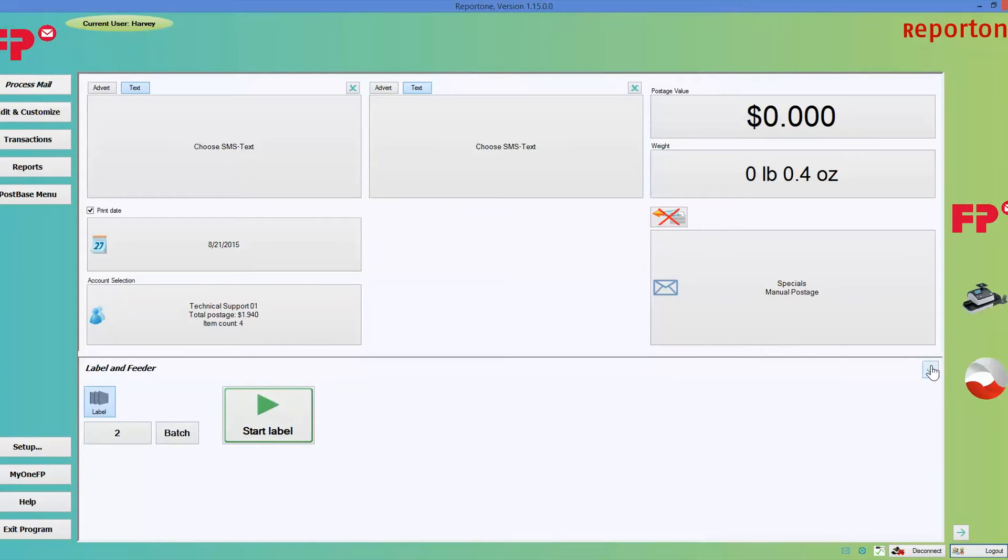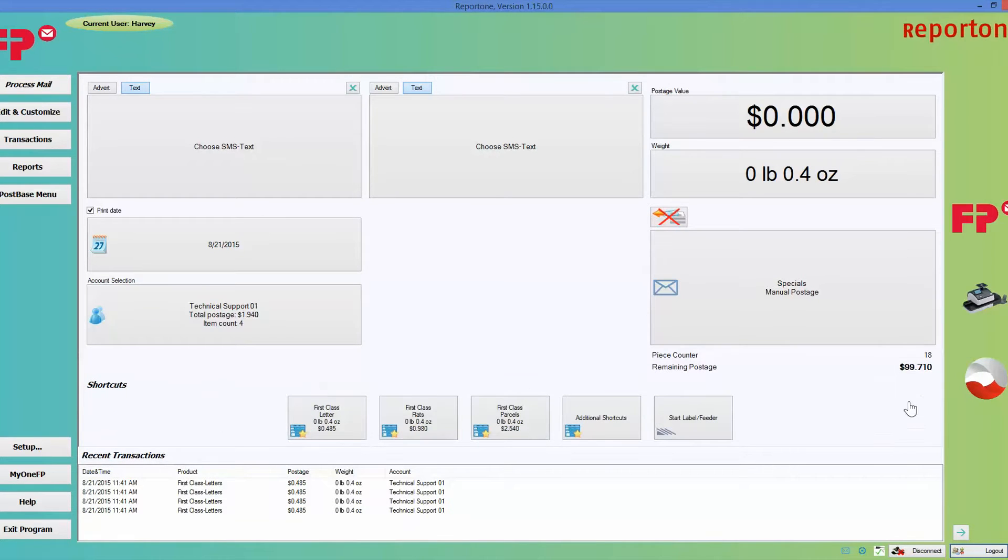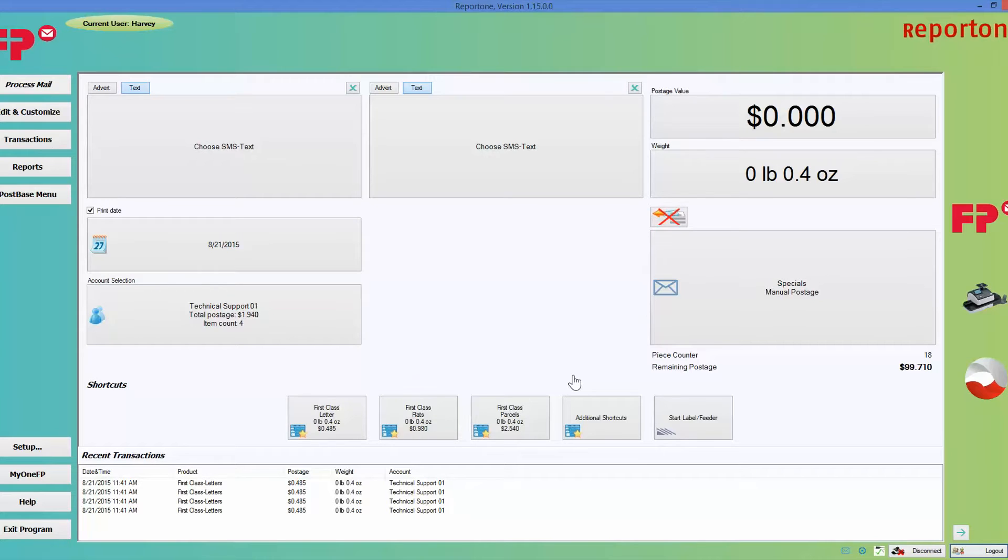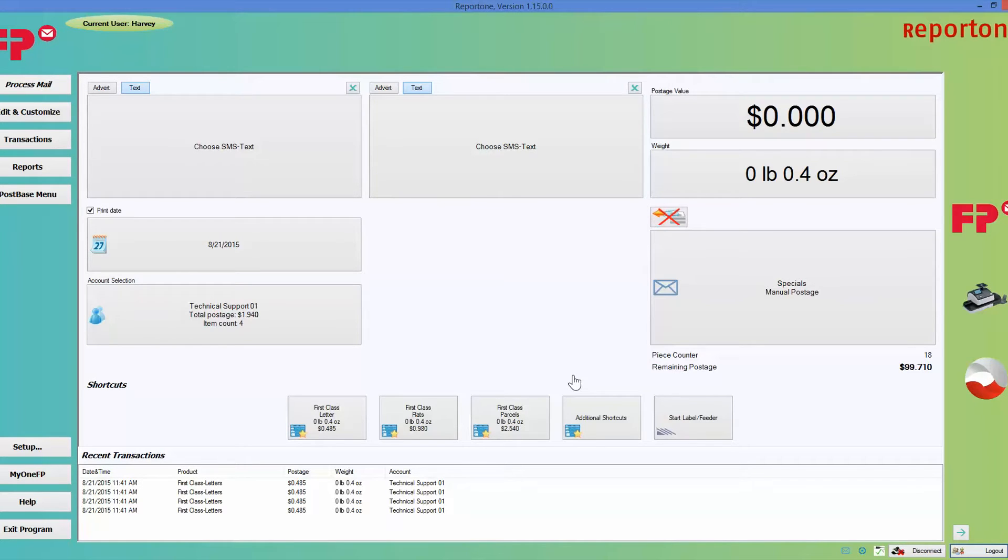Now that we have gone through all the functions on the home screen, we're going to talk about the order in which you should process mail. I'm going to have you guys write it down. Number one: pick your account. Number two: pick your class of mail. Number three: if you choose to add an advert or text message, you can do that.